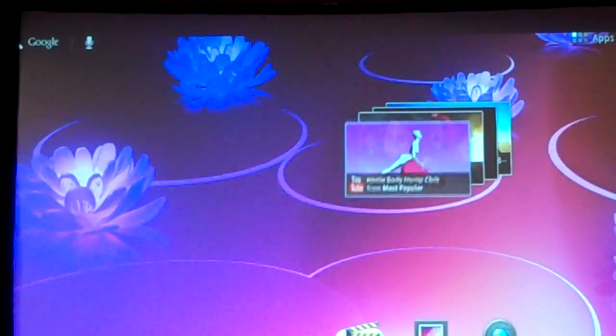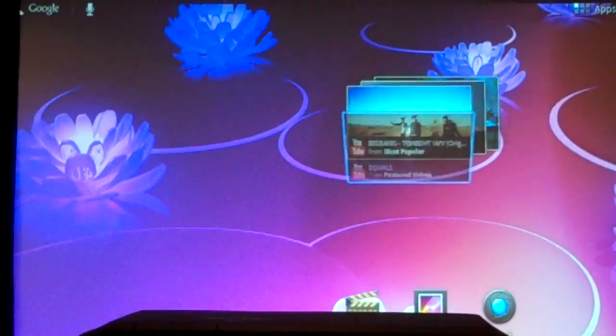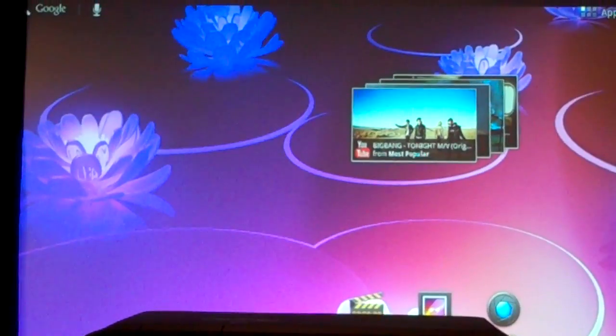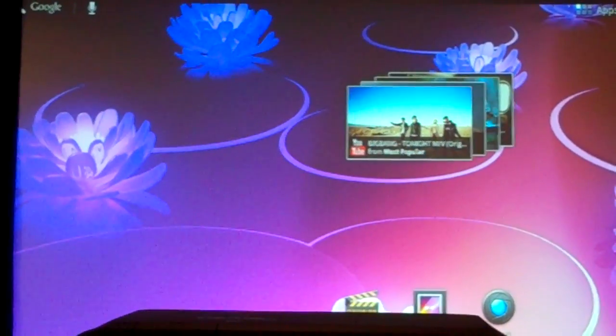We have the old kind of widgets. For instance, the clock is the same as it was before with just a new look. And then we have some of the new widgets. So for instance, we have the new stack widgets. This is YouTube, and I can go through. That's the problem when you demo with YouTube — you don't know what's going to show up.